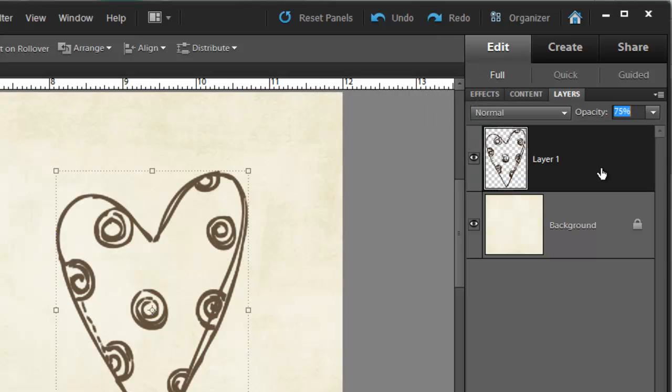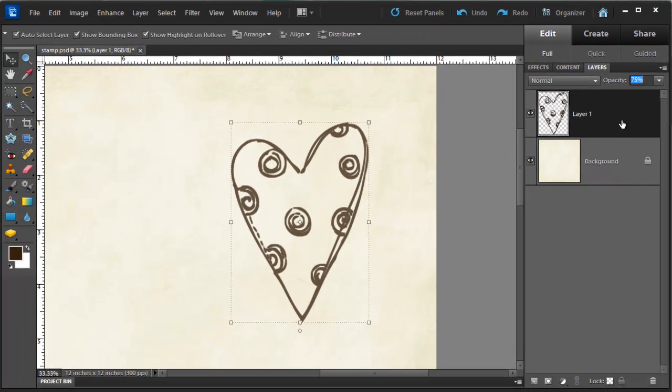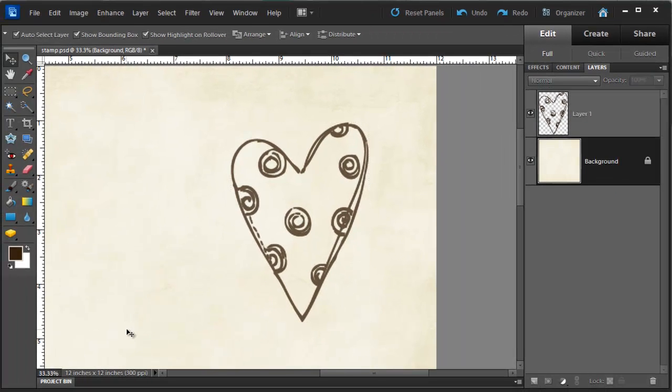So there you have it, a quick and easy way to add stamps to your layout. Let's show you those steps just once more.